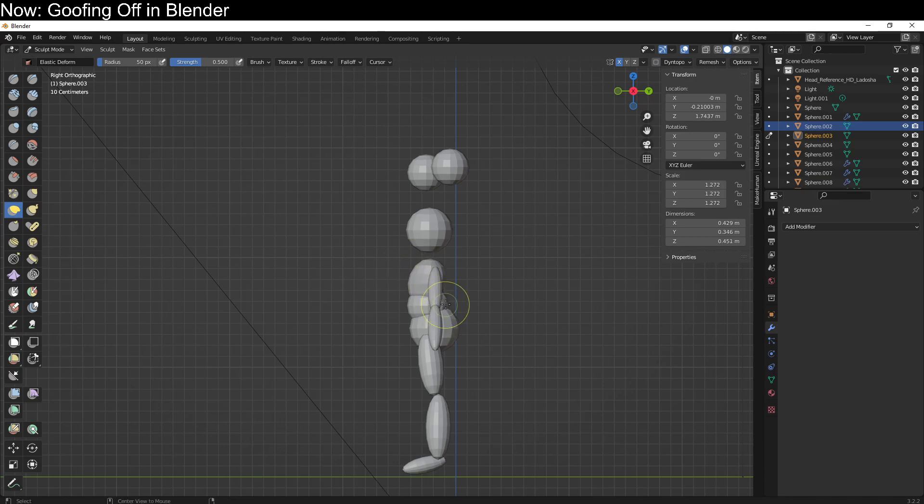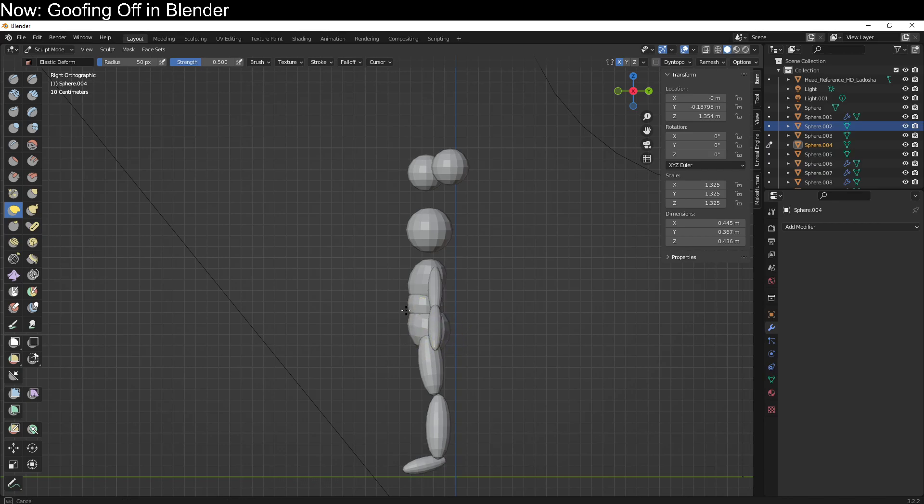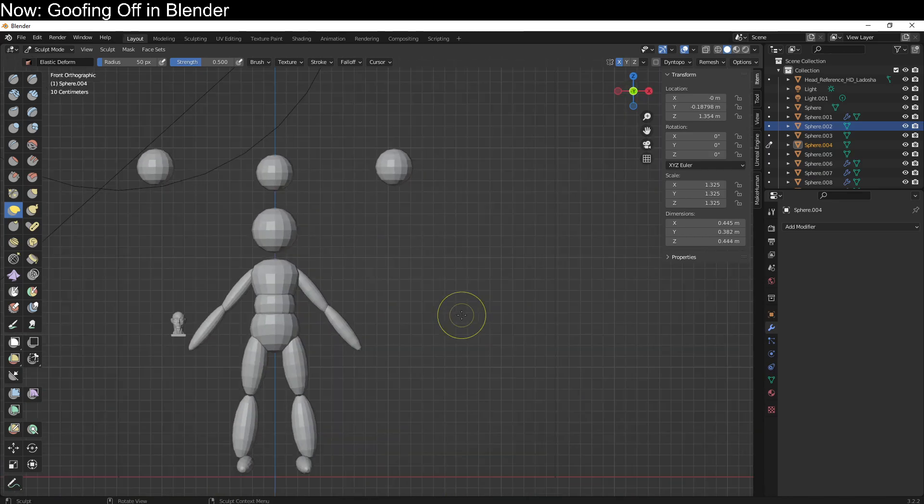And we can just switch and keep bringing in these character elements to the size we want. And now, obviously, if our character has something like a skirt or whatever, we could bring them in as well. Let's go ahead and say that our character does have a skirt just so I can show you one of the other brushes.